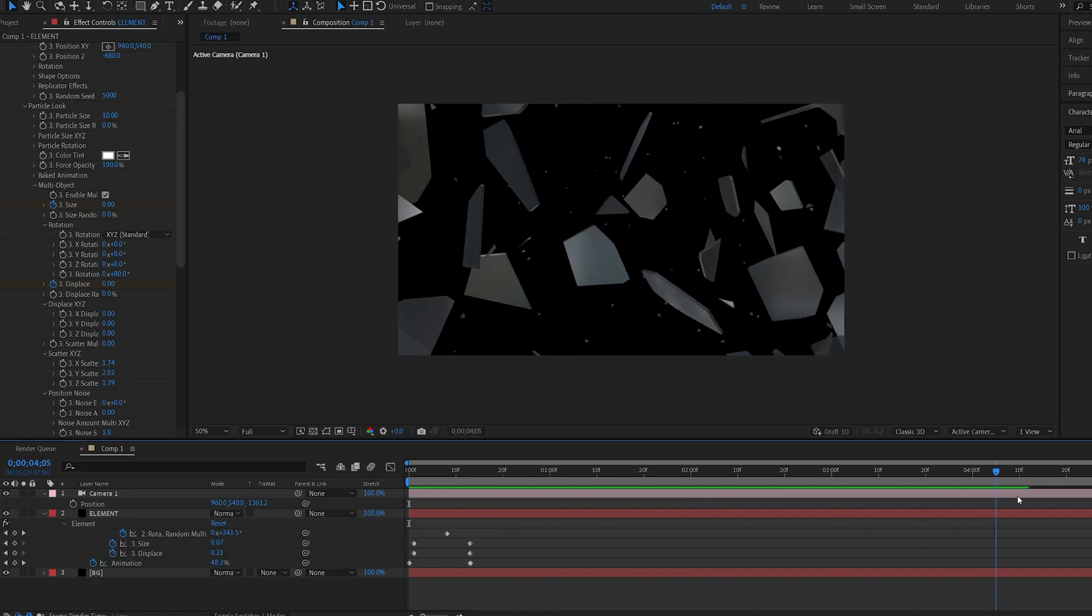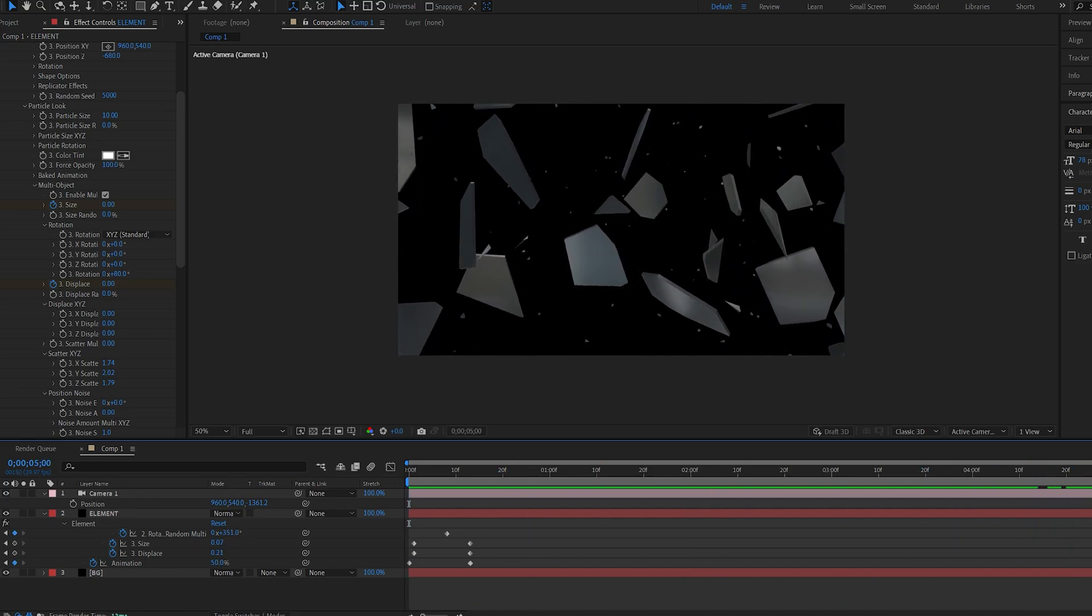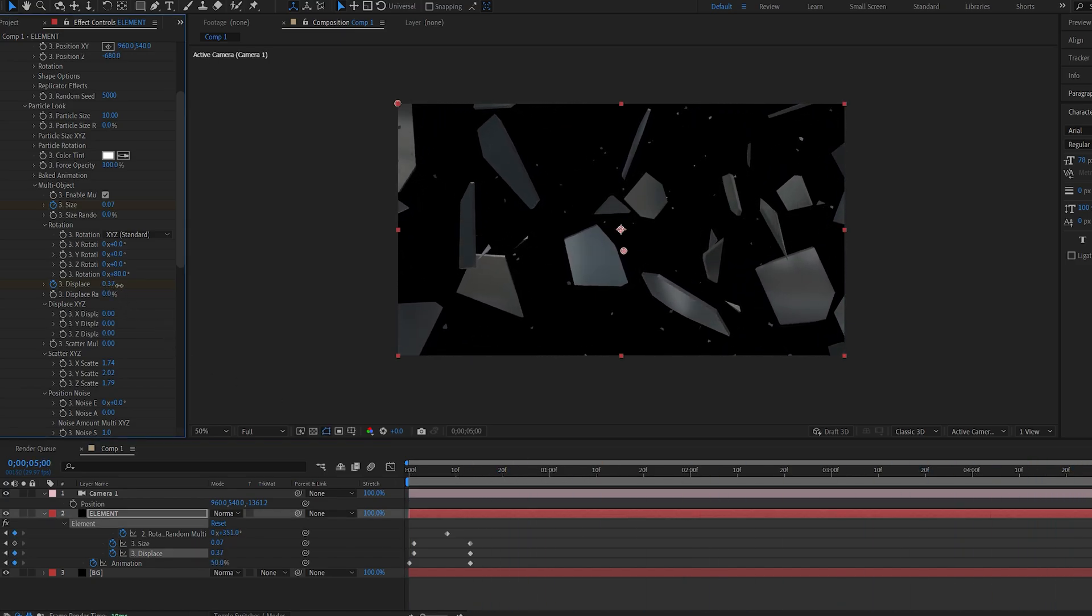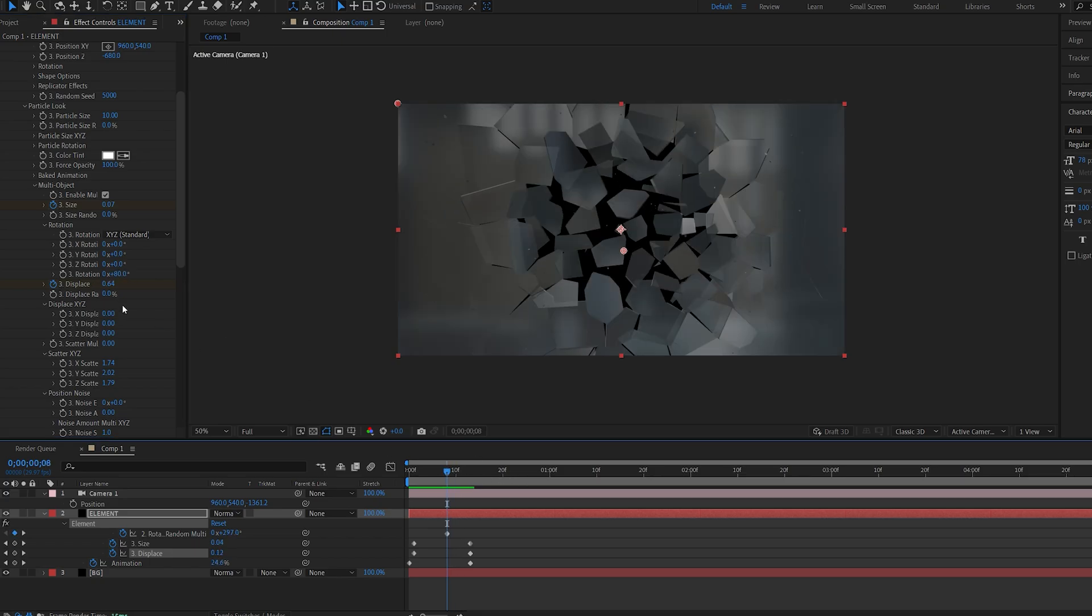Let's give it a continuous movement as well, so increase this with the displacement and set a keyframe for the random rotation as well.